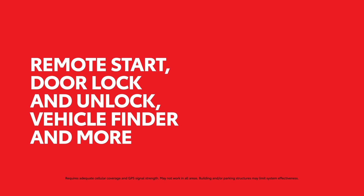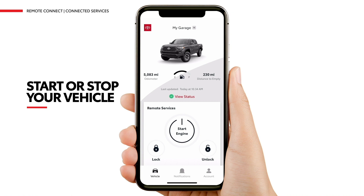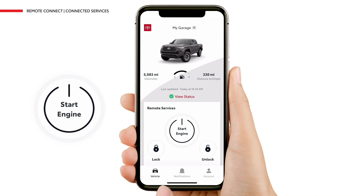With Remote Start, you can start or stop your vehicle at a distance, all from the convenience of your smartphone. To remotely start your vehicle, press and hold Start Engine for one second.